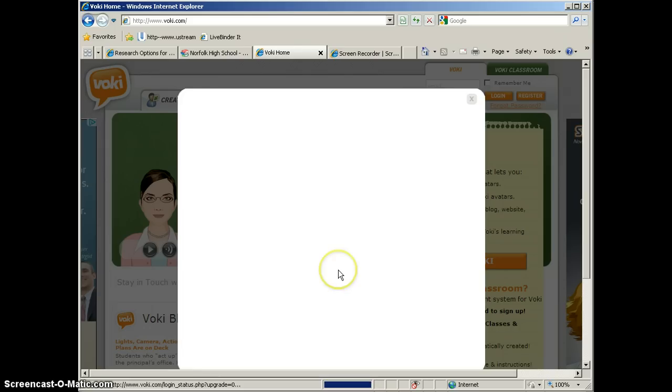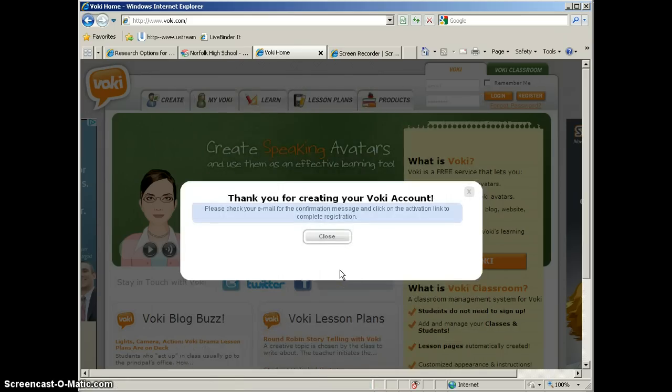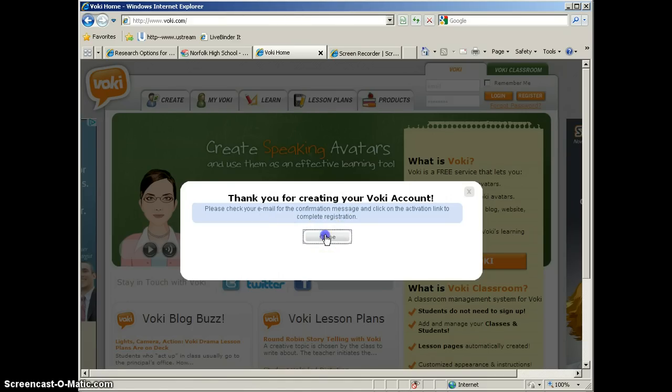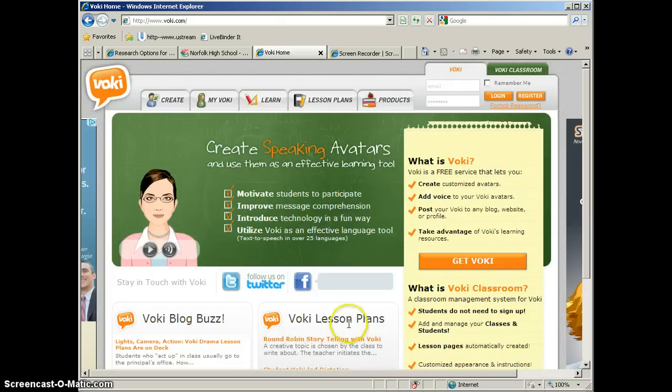It will process the form, and you'll get a message saying that you need to check your email for a confirmation message, and click on the activation link in that to complete the registration process. So we'll go ahead and close that.